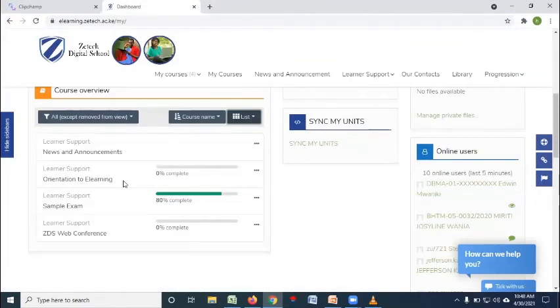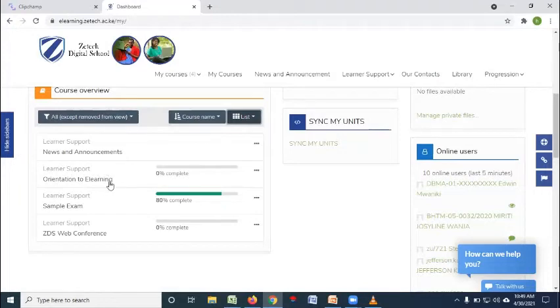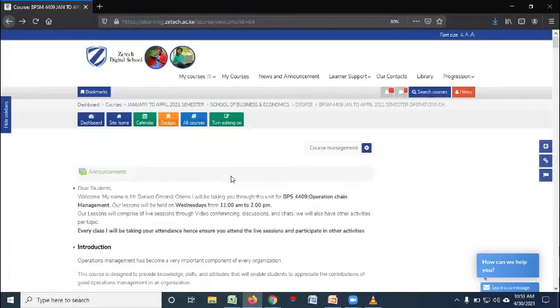After I read my timetable and note that I'm supposed to be having a class, I'll be coming to my e-learning portal. Come to this dashboard and then click on communication skills.